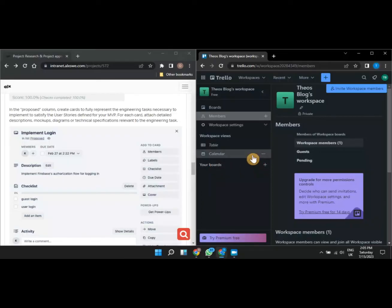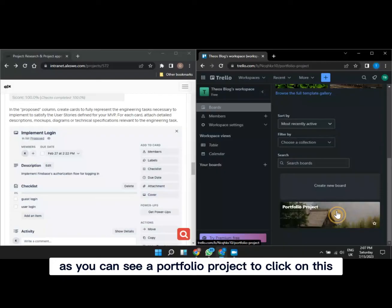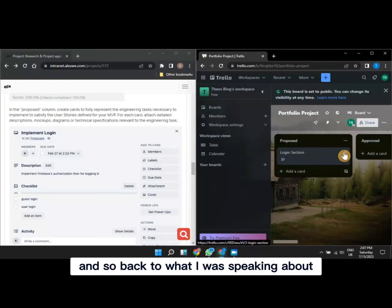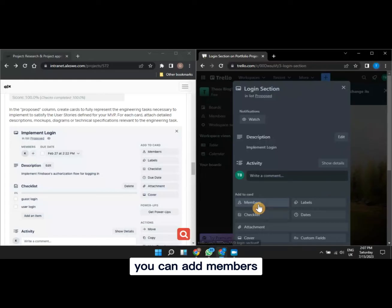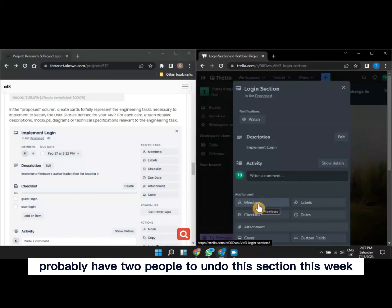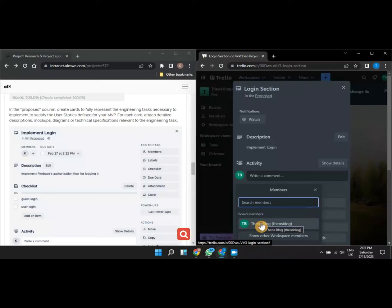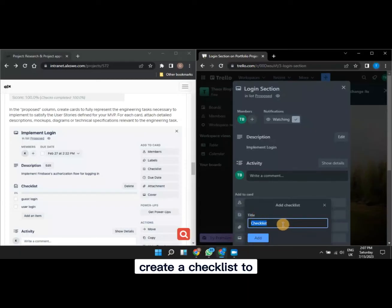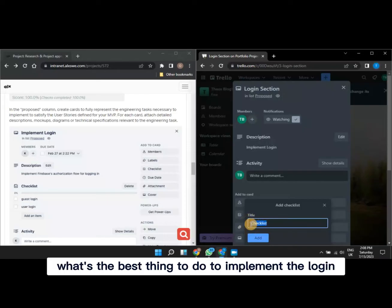After the collaborator joins, go back to your boards, scroll down, find your Portfolio Project board, and click on it to return. Inside a card, you can add members by clicking 'Add Member' and searching for the member's name. Assign the person to the card for that particular task. You can also create a checklist inside the card — give it a name like 'Tasks' — to list what needs to be done to implement that feature.